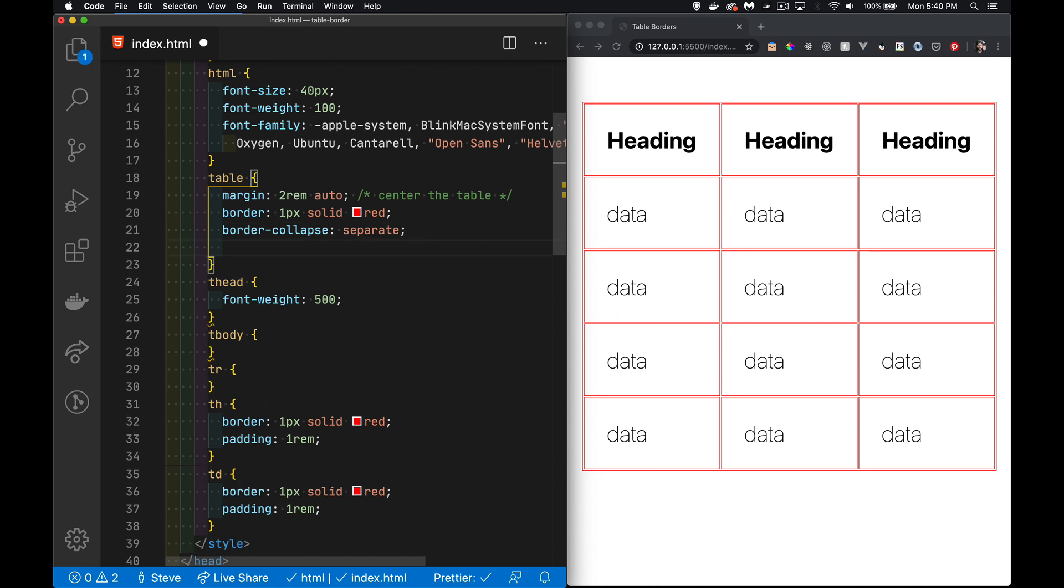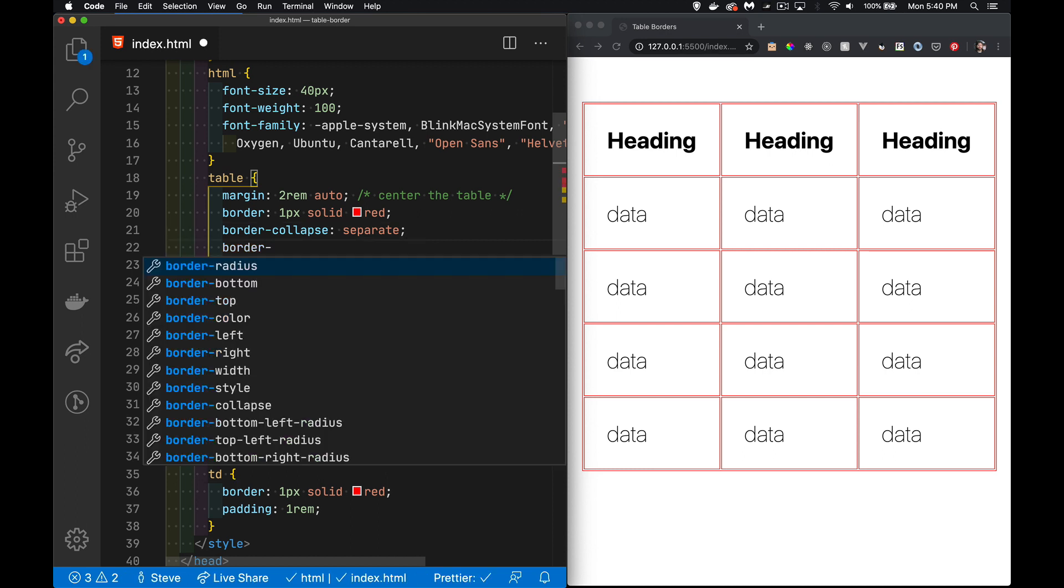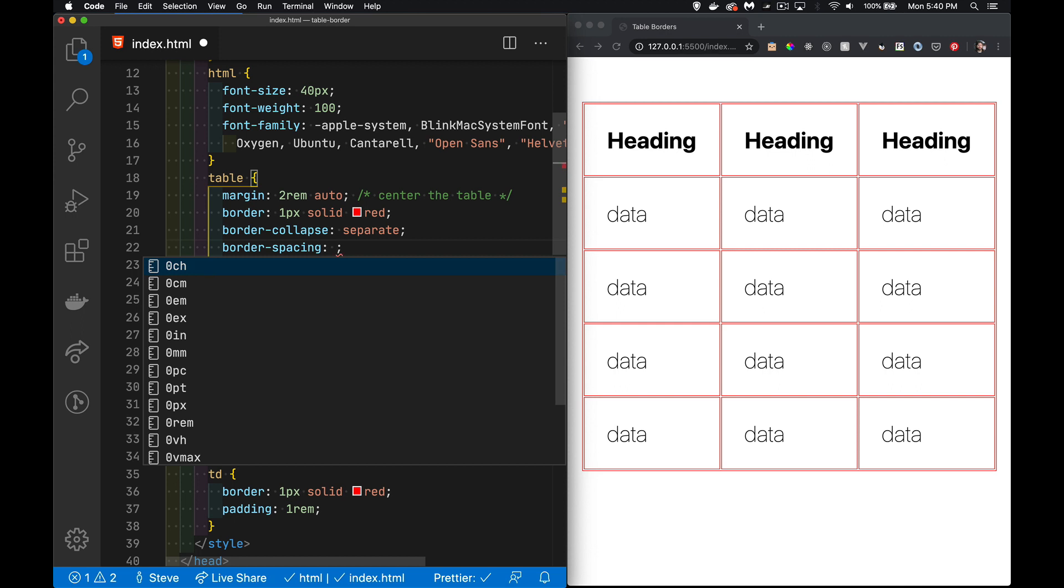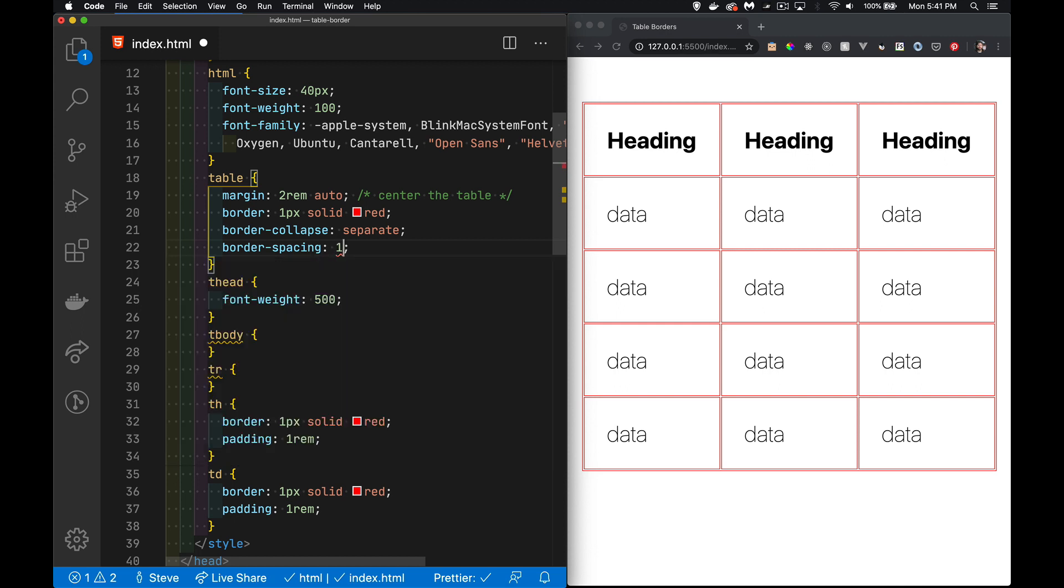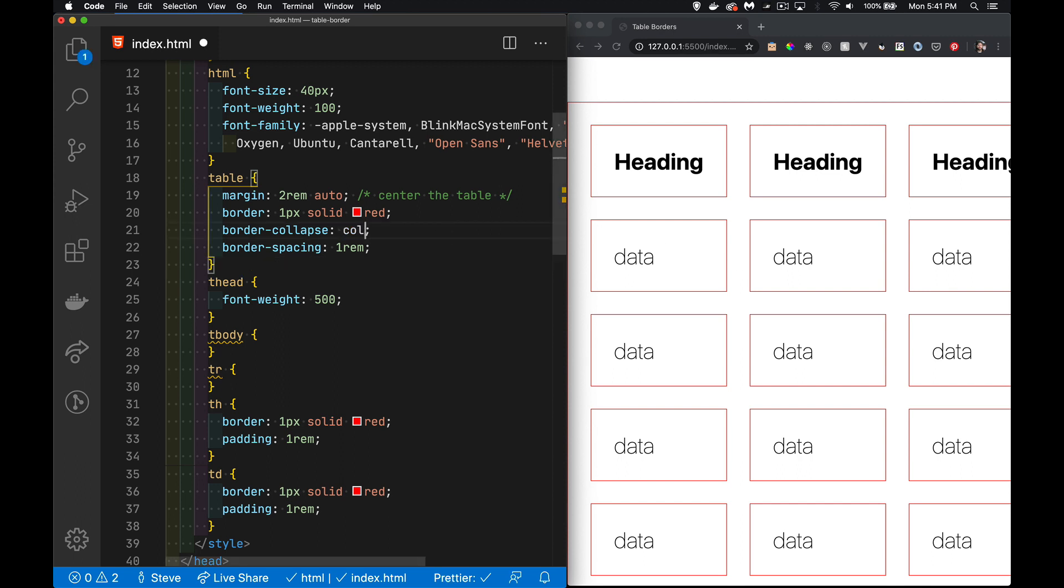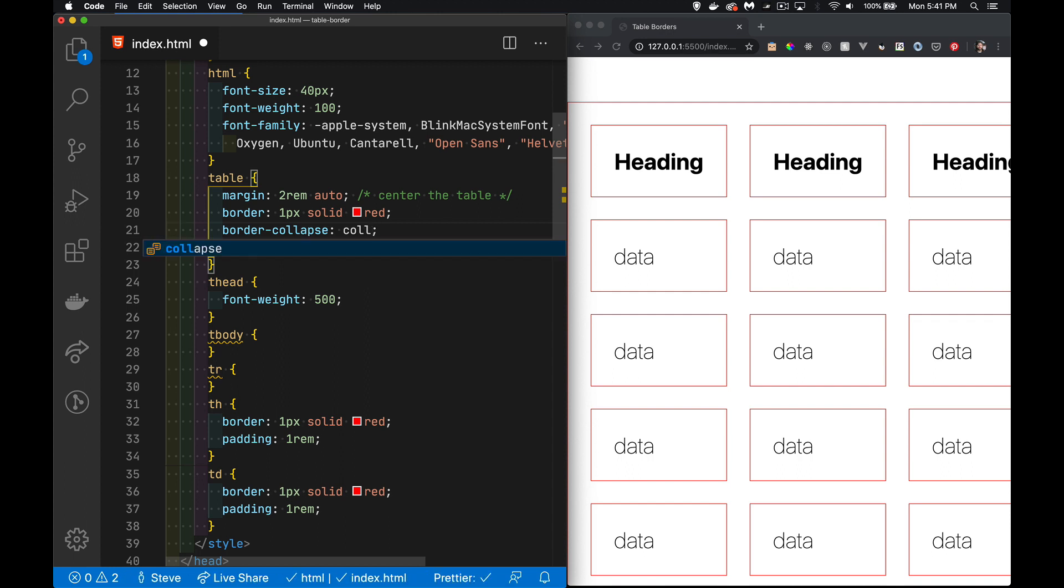But it does keep the borders separated—each one of those cells has a separate border—and we can control the gap between those with a property called border-spacing. If I do one rem border-spacing, there we go, now we've created these gaps between all of the borders.